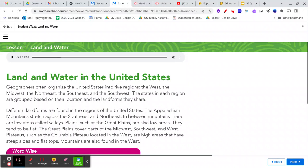Different landforms are found in the regions of the United States. The Appalachian Mountains stretch across the Southeast and Northeast. In between mountains, there are low areas called valleys. Plains, such as the Great Plains, are also low areas. They tend to be flat. The Great Plains cover parts of the Midwest, Southwest, and West.